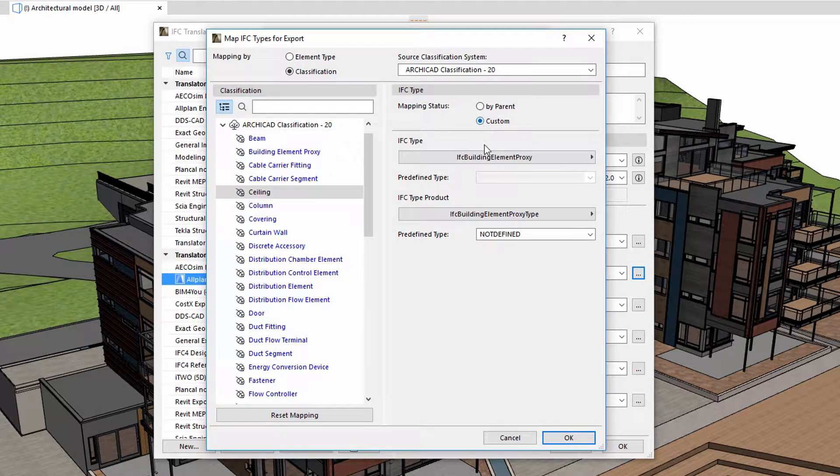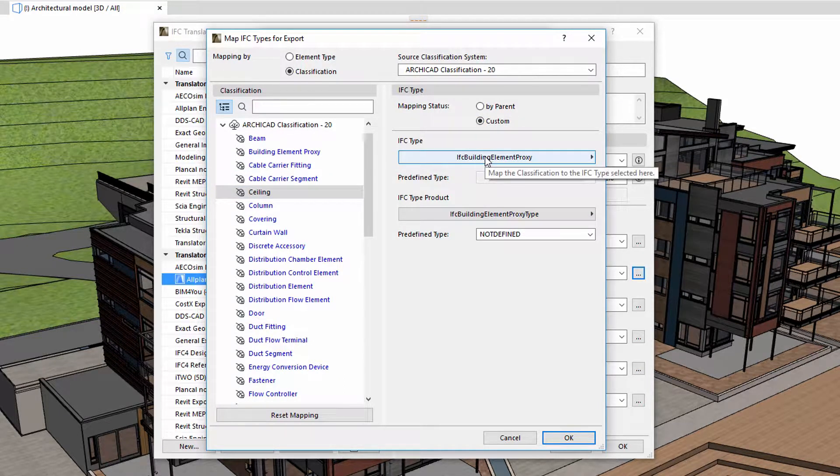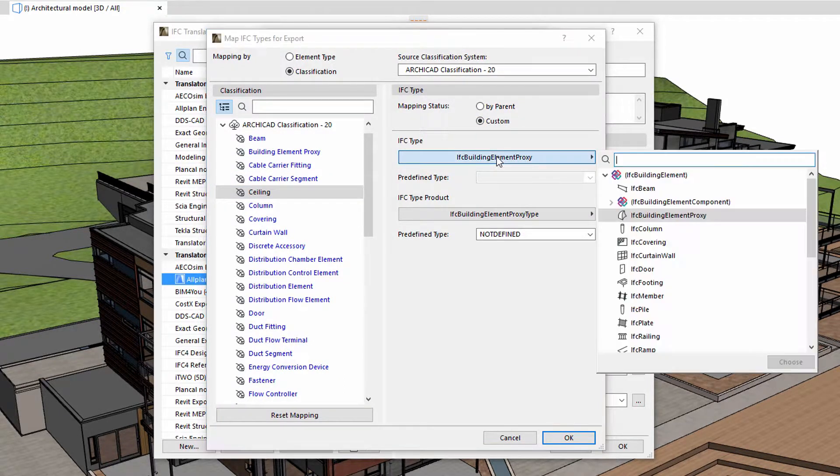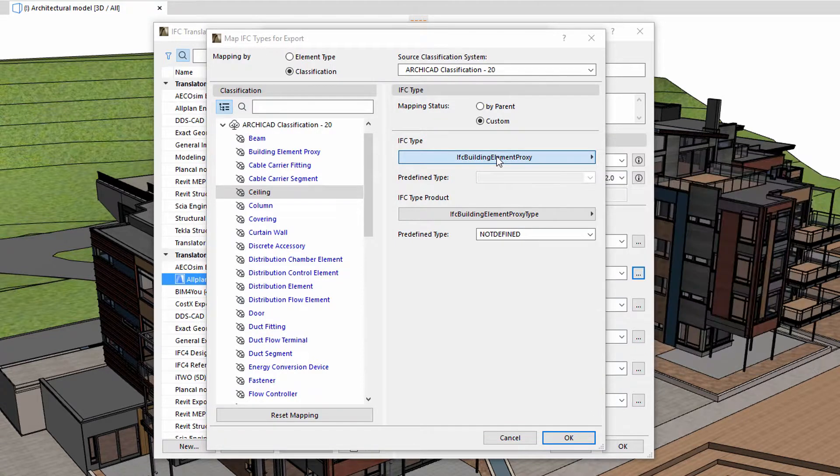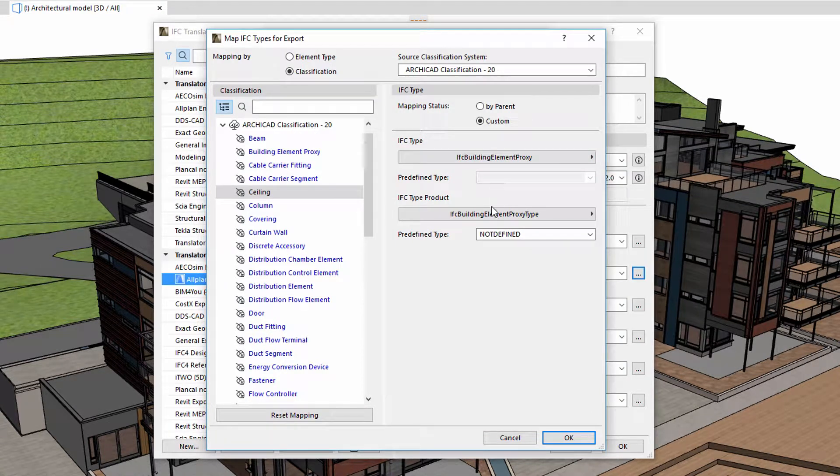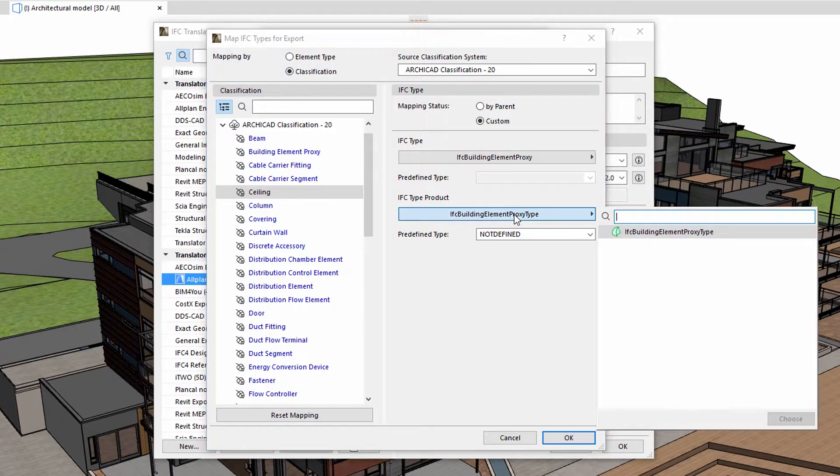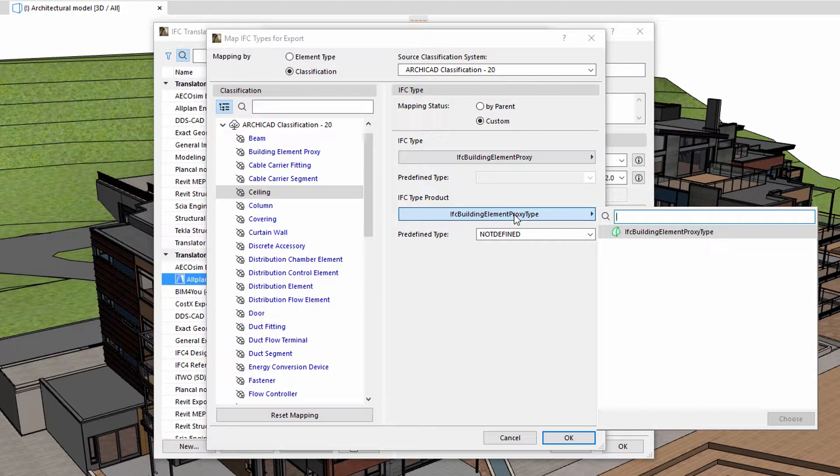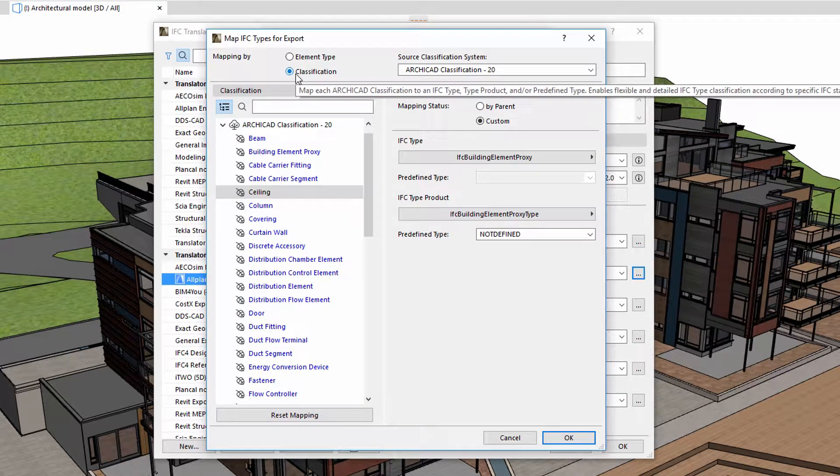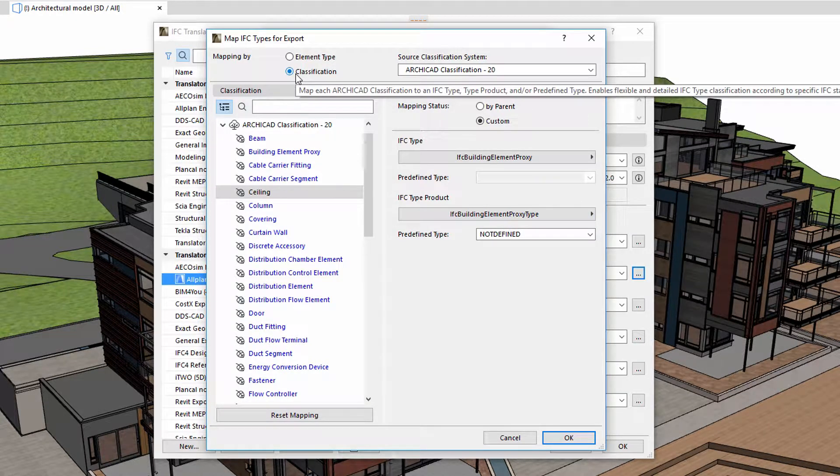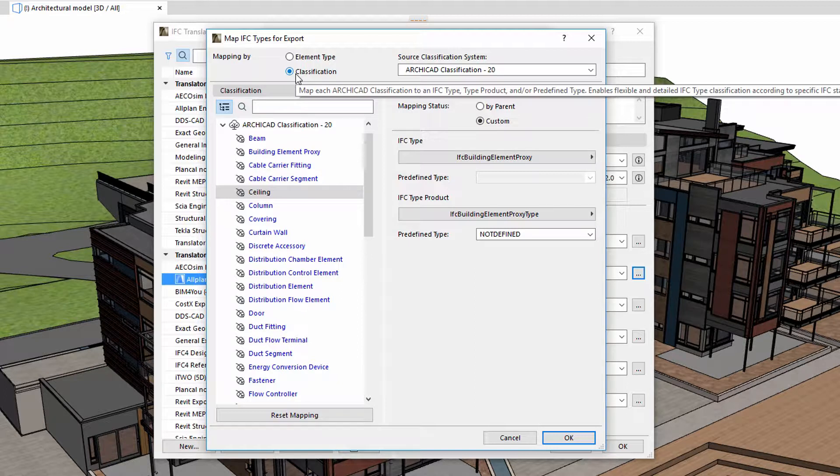ARCHICAD provides the freedom to define, edit and adjust classification systems, the features of which are presented in another video. After selecting the classification system, we can also define the IFC type and IFC product to be associated with the IFC model elements.